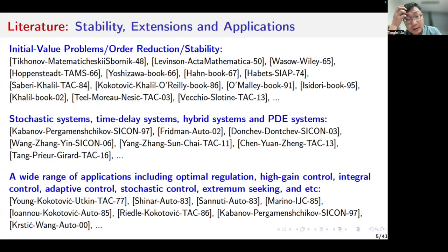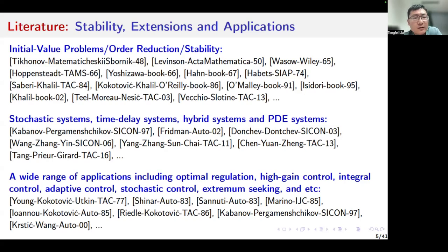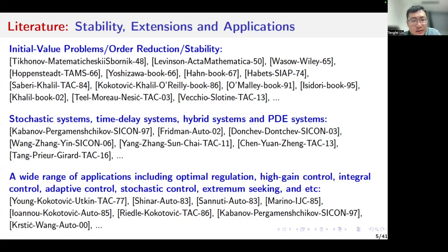Regarding the literature, tremendous efforts have been paid to develop fundamental theory for singularly perturbed systems. The fundamental problems include initial value problems, reduction, and stability. I apologize for the incompleteness of the reference list, but I should mention the fundamental work by Tikhonov in 1948. The theory has also been extended to various systems described by different models including stochastic systems, time delay systems, hybrid systems, and PDE systems.